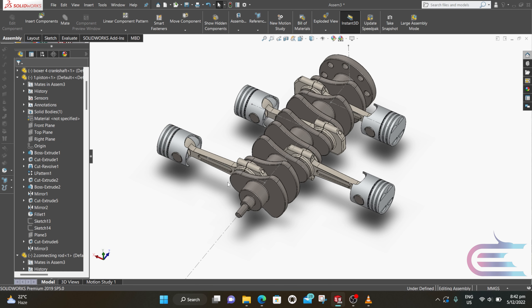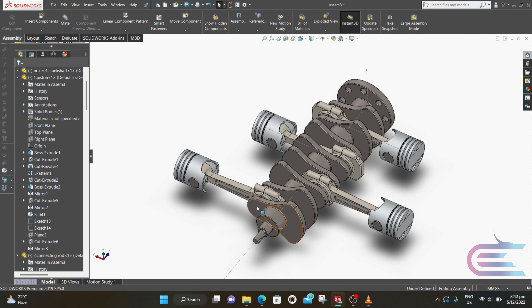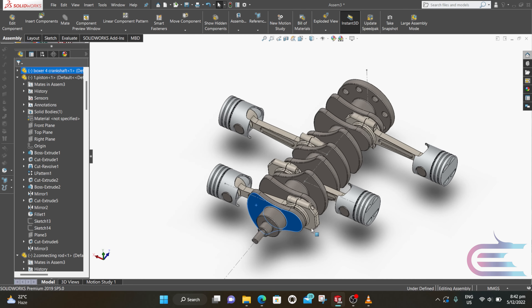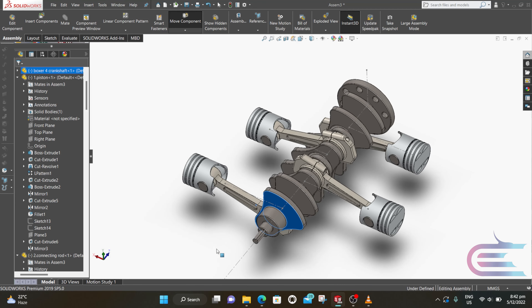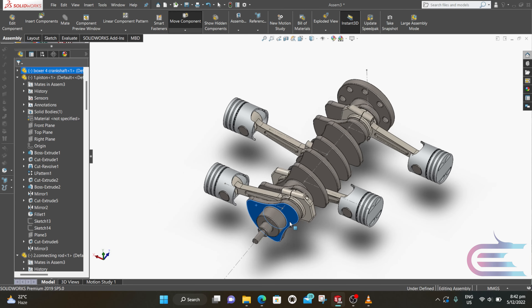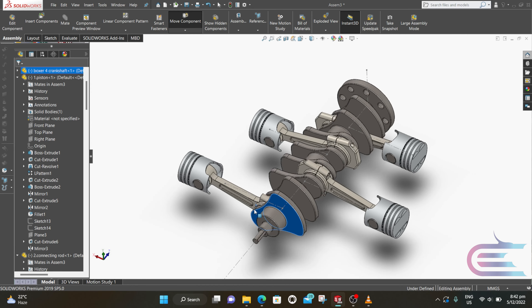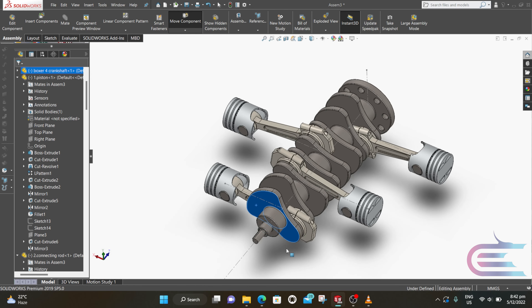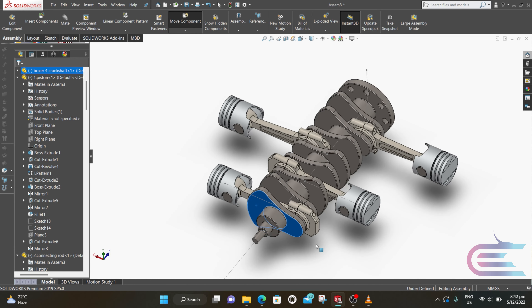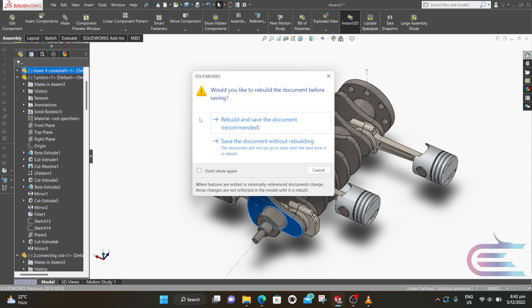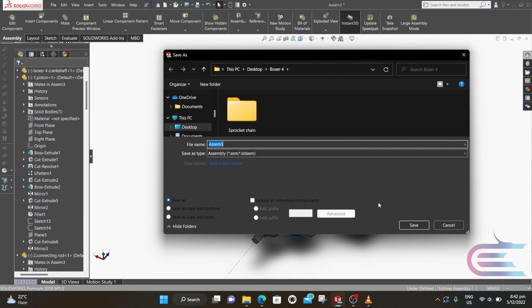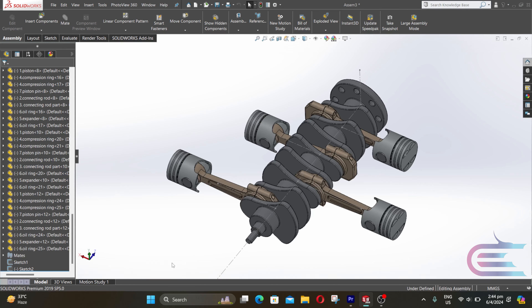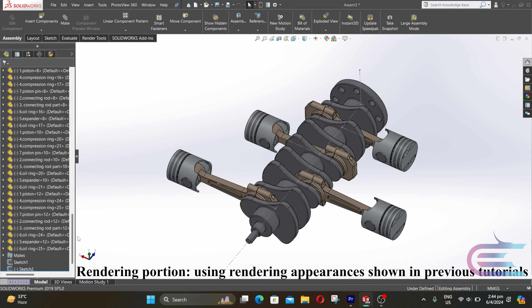Now close the mate. Now check it. Go to File and save it.